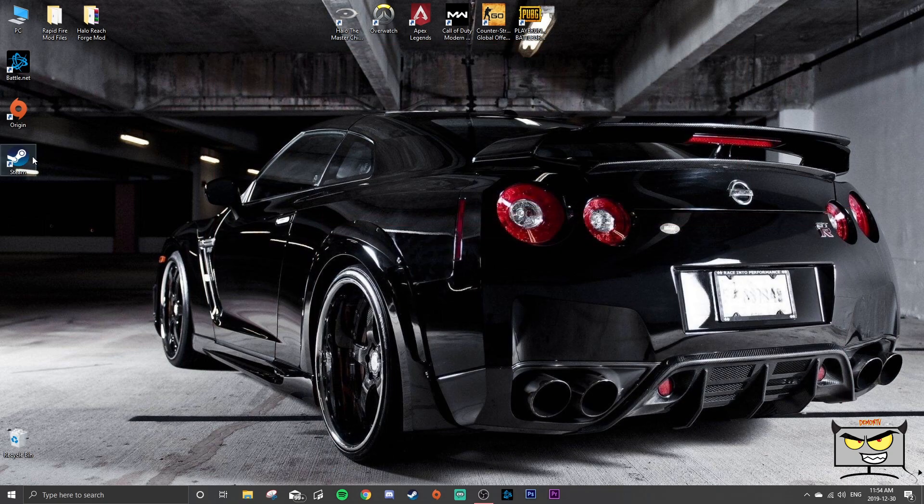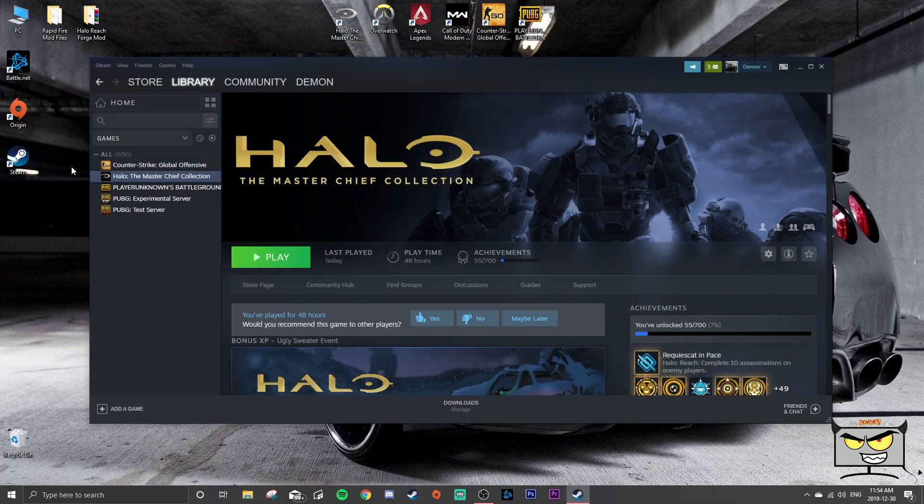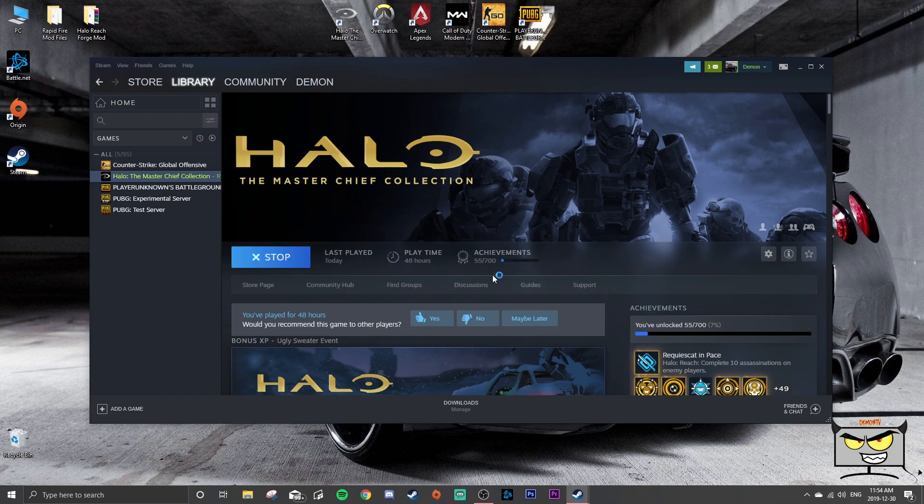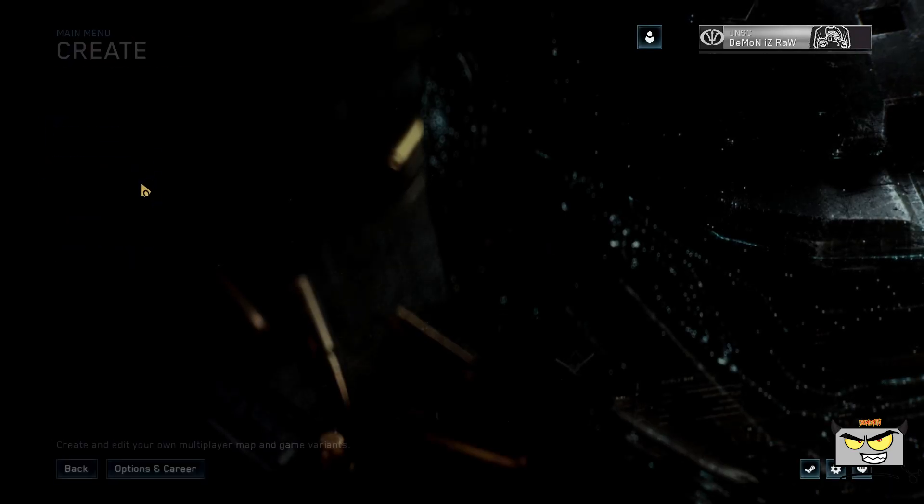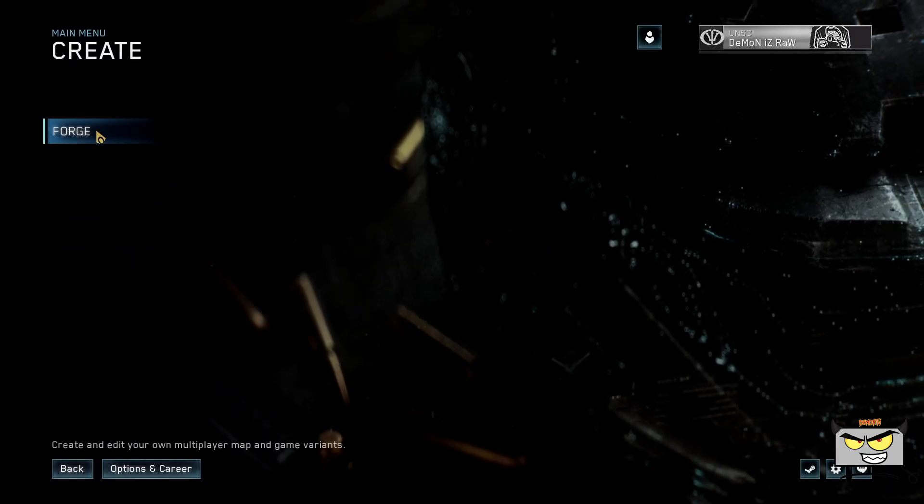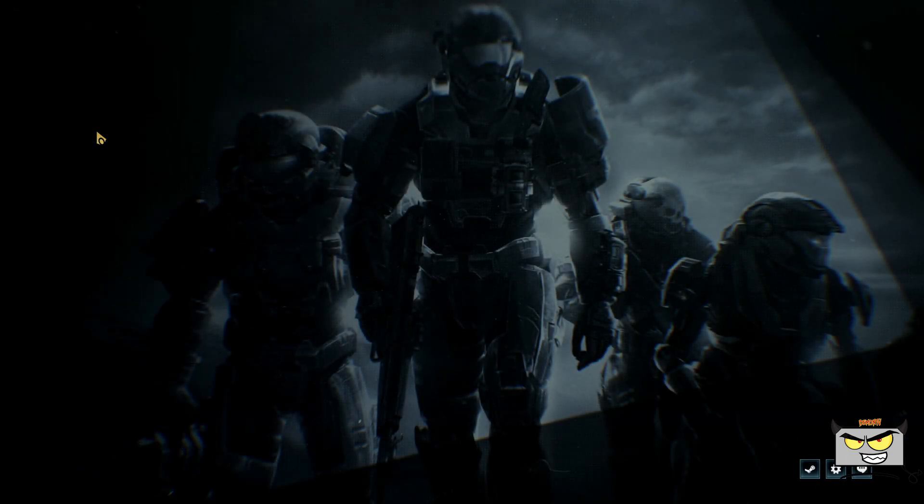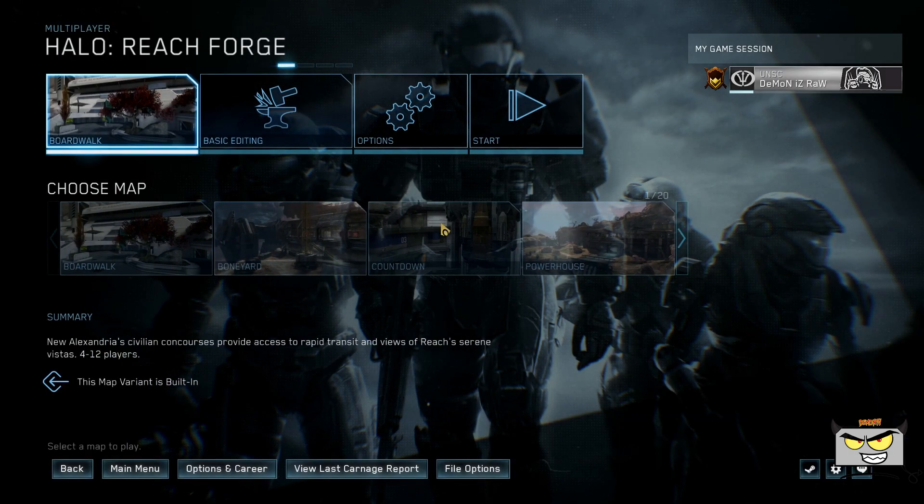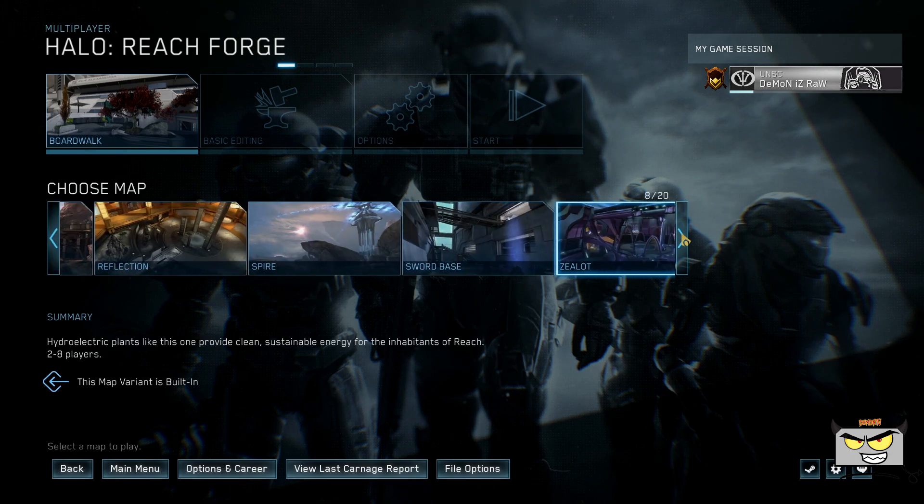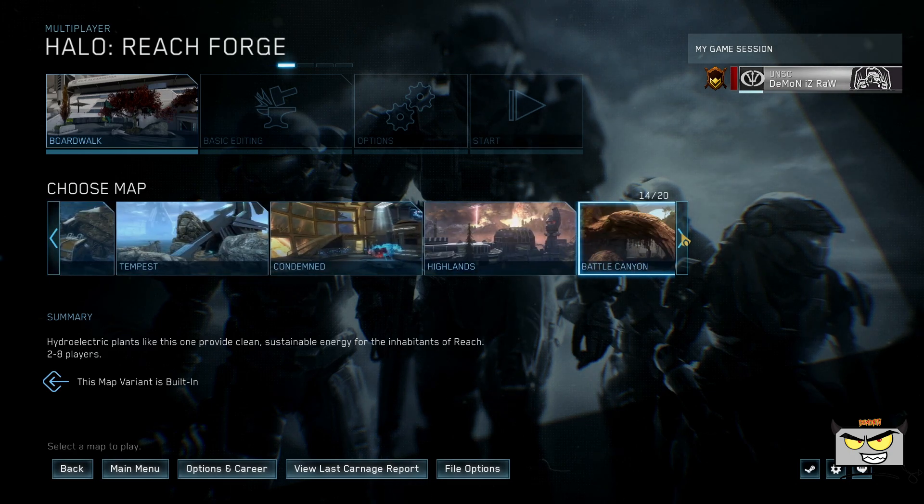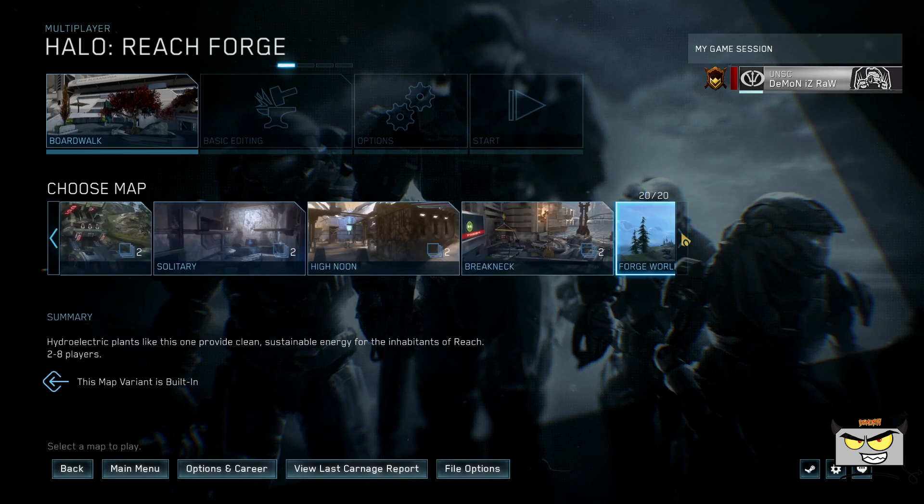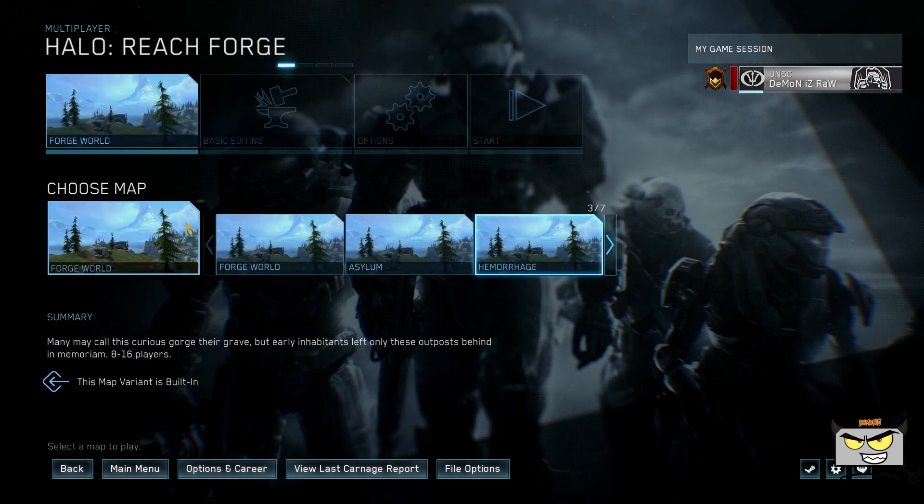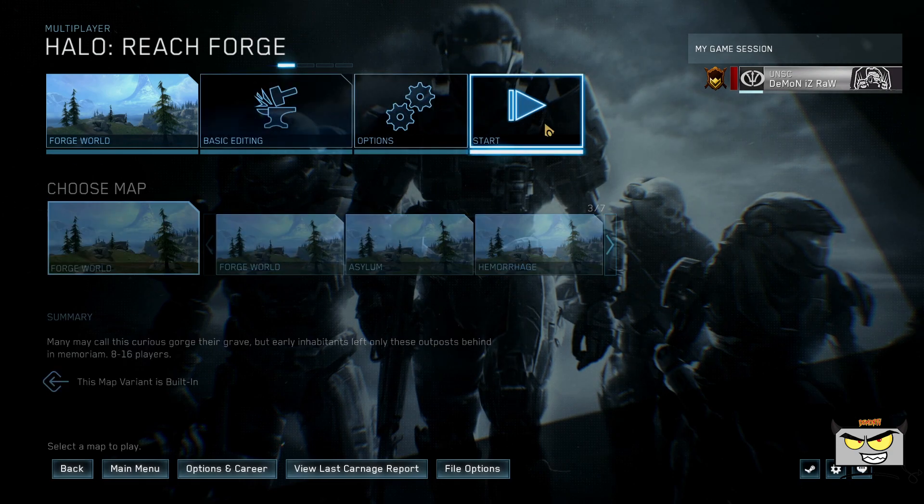Open up Steam again, cheat mode disabled, hit play. And there you go, you just start up Forge World or Forge, whatever Forge you want.